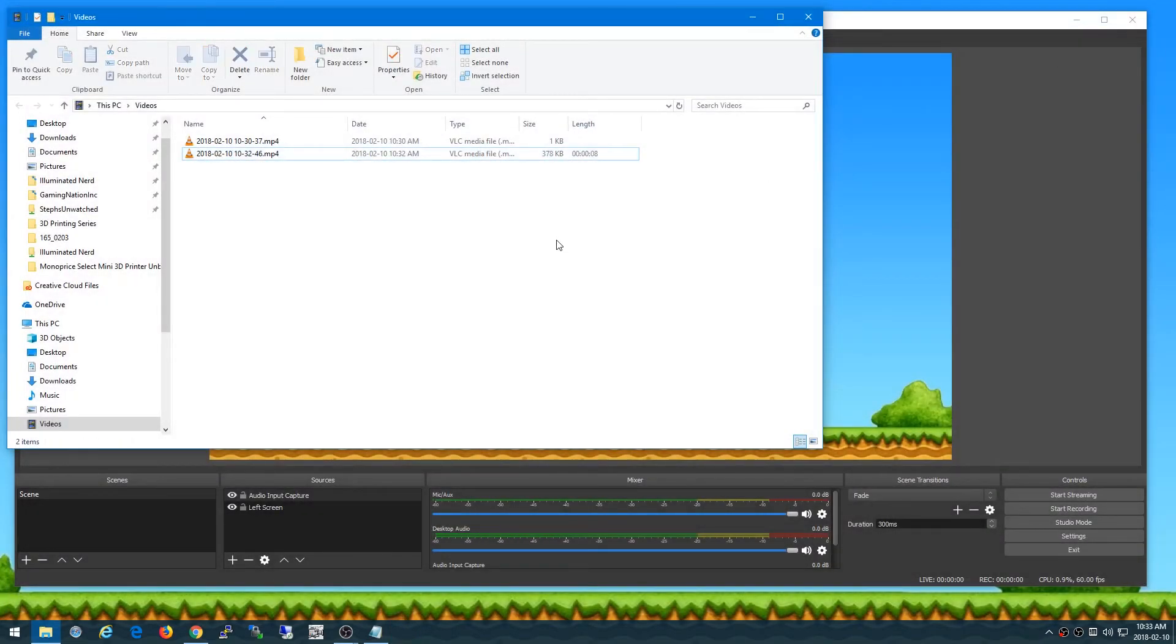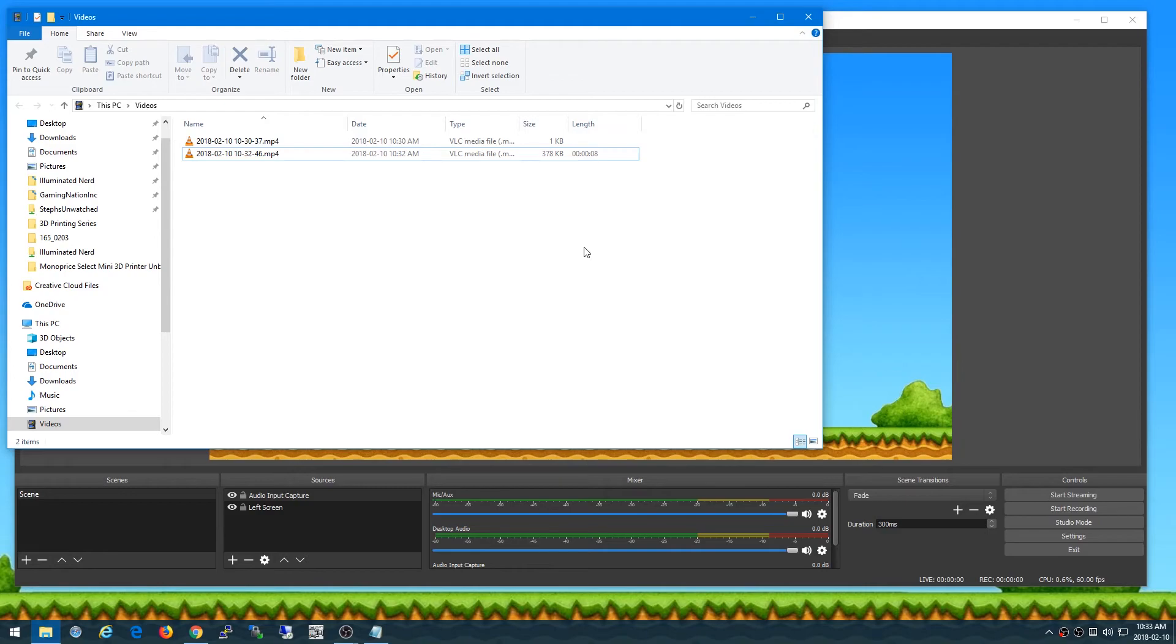And there you have it. I've recorded and captured a screen plus the audio of my microphone at the same time which is how you do a tutorial on a software or maybe on using a specific website or whatnot. And there you go. I'll see you in the next one.